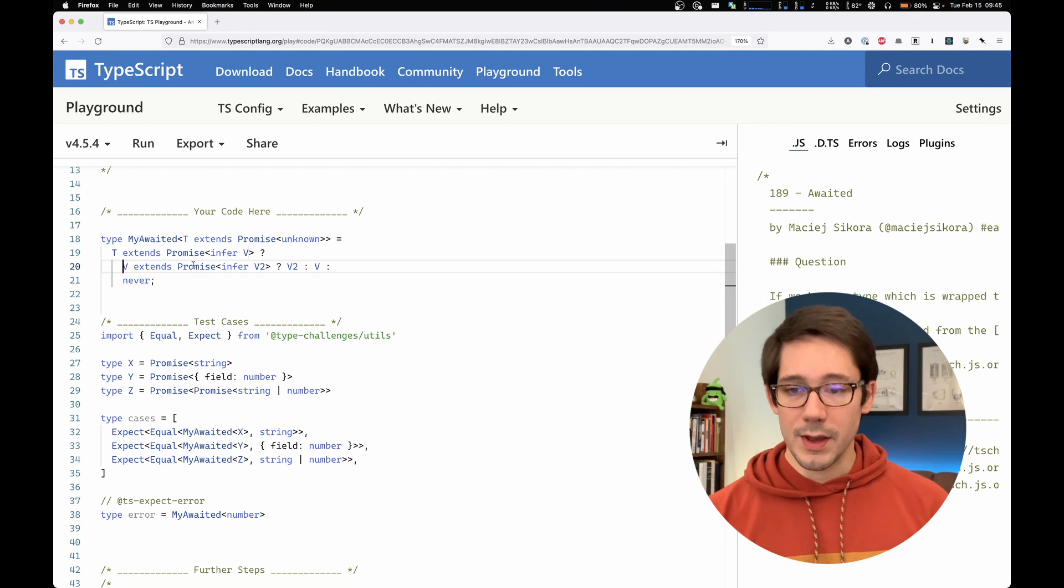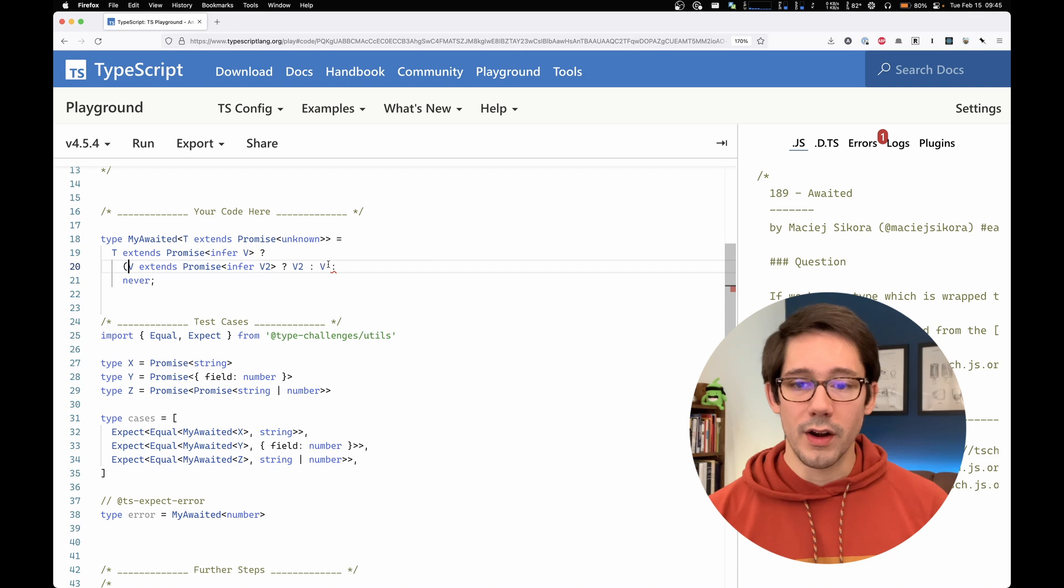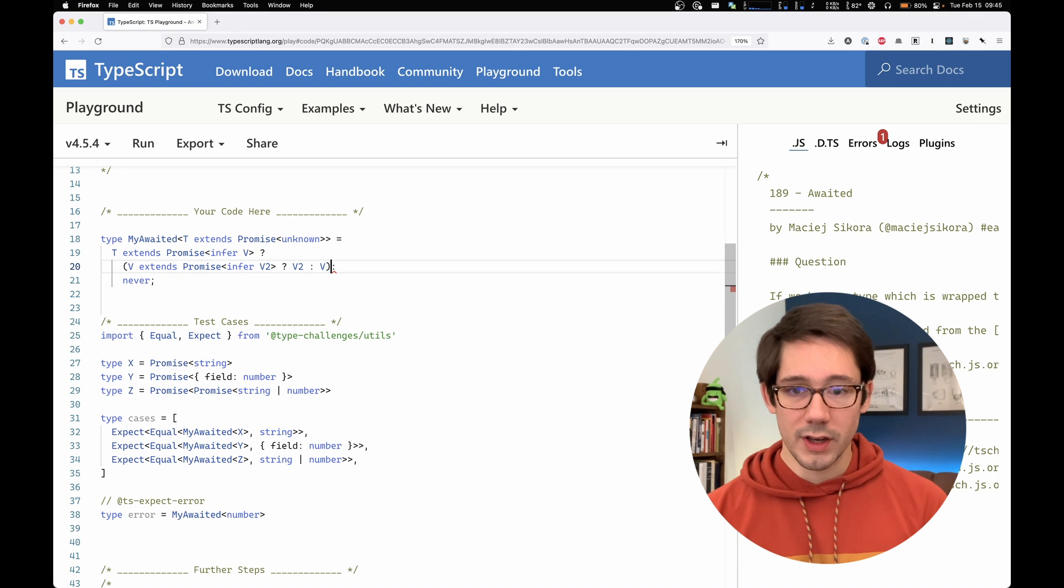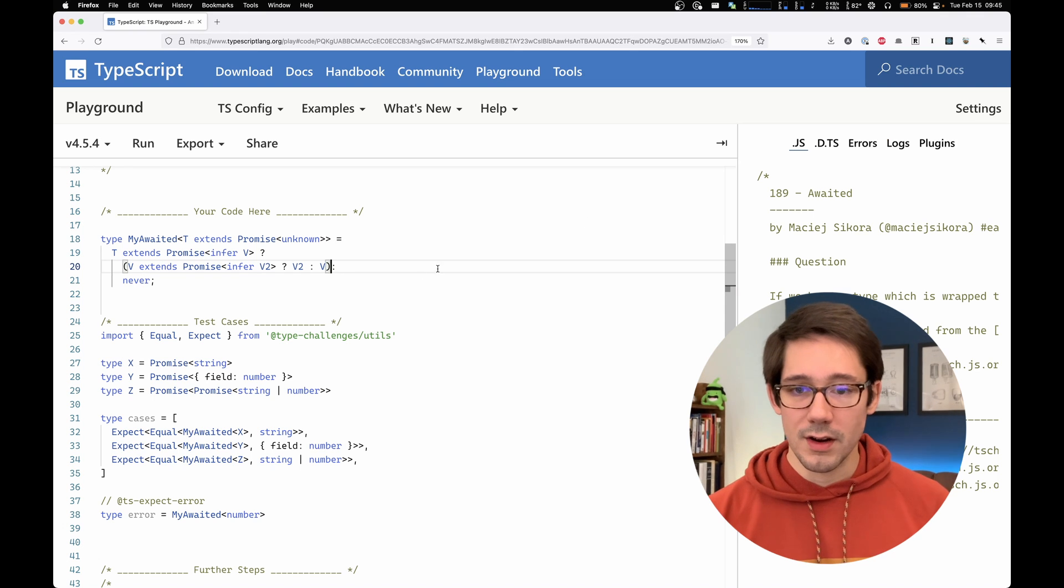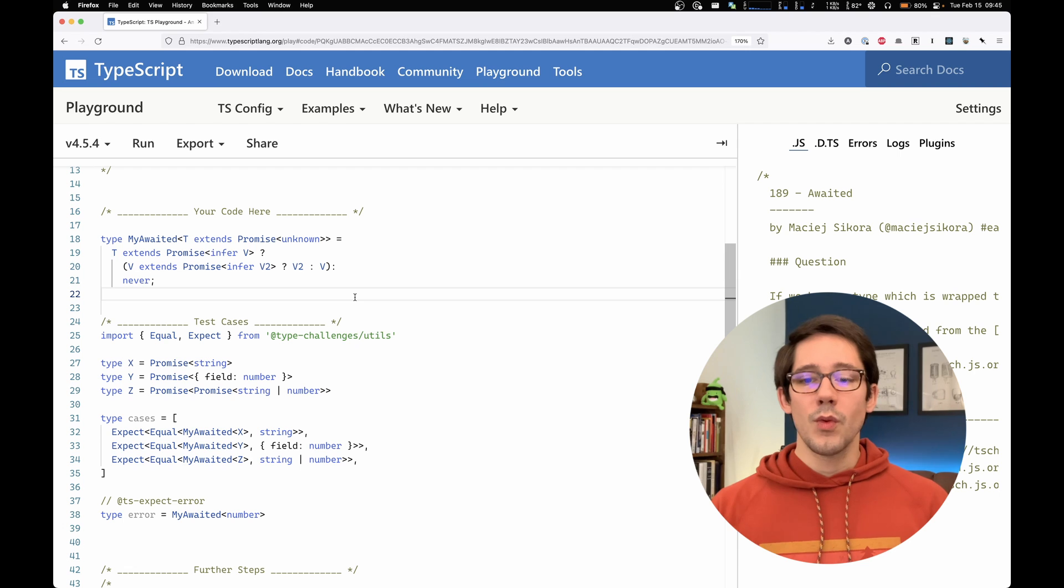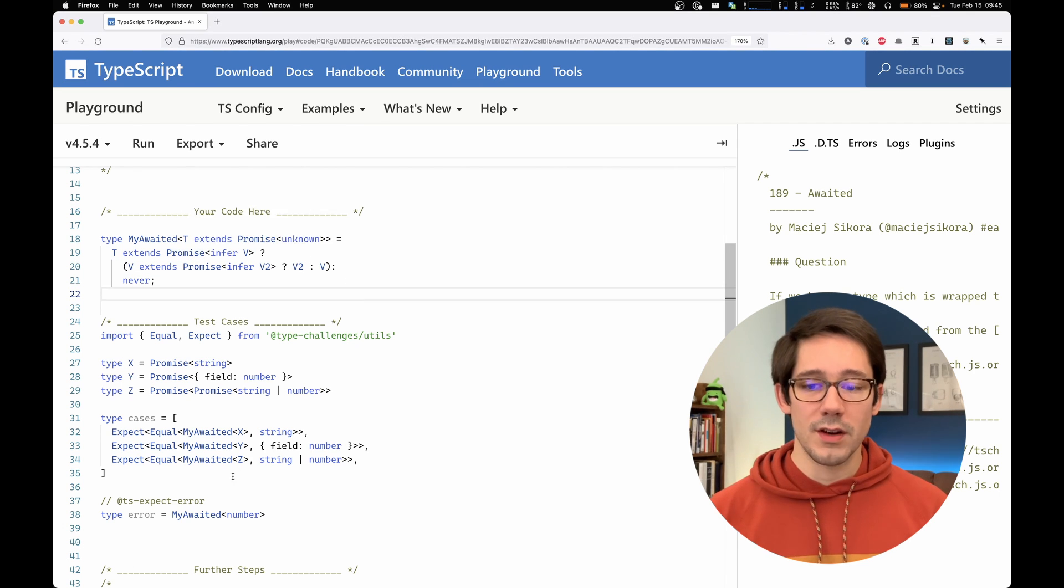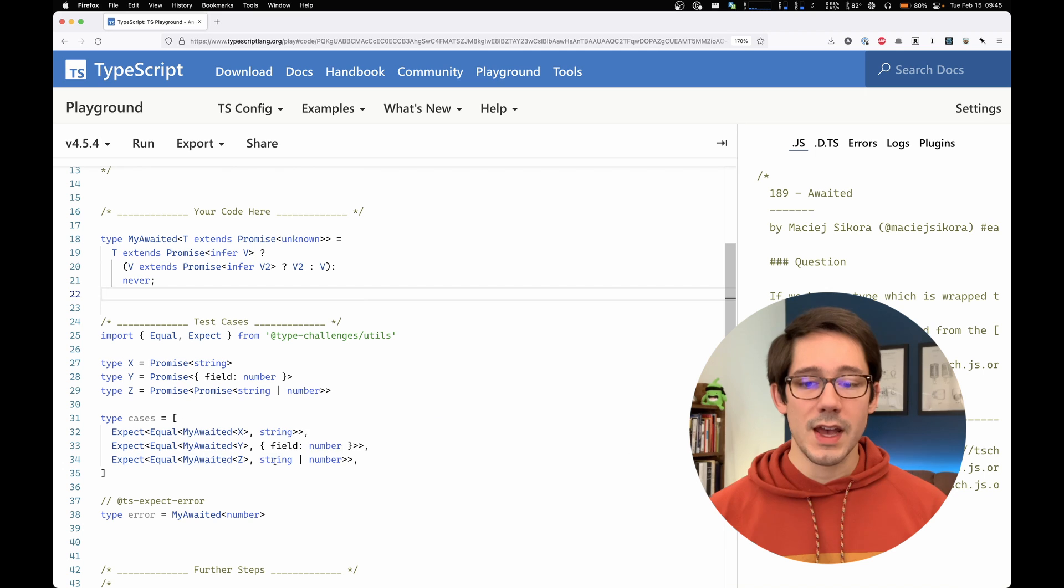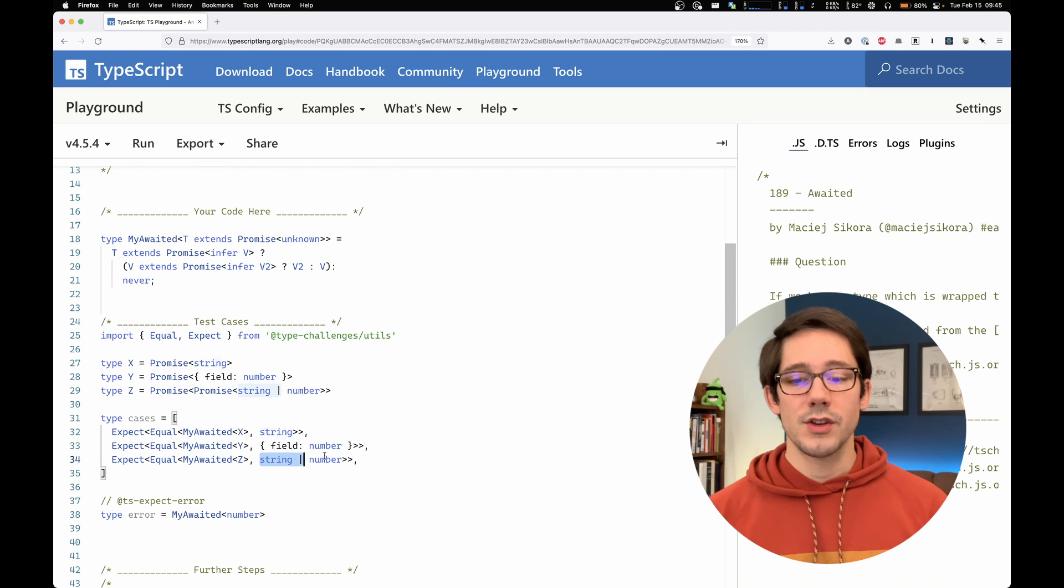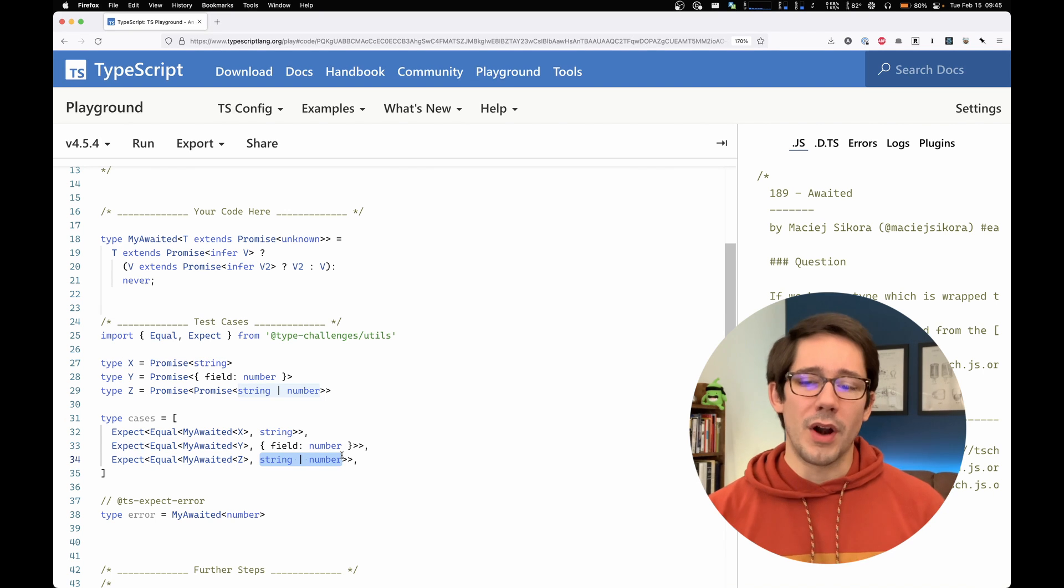So if I put some parentheses here to show you what our internal conditional statement here is, just to make that a little clearer, we could see that we now can support two layers of promise here. So my awaited of z is now successfully string or number. But this doesn't completely solve the problem, right?